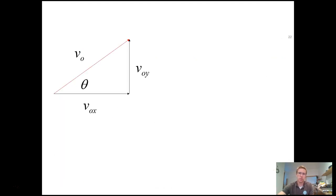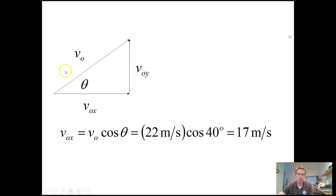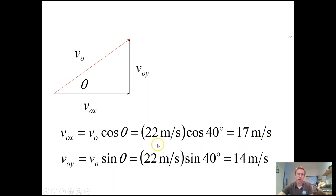Breaking the velocity into components: the x component is the overall magnitude times cosine of the angle — 22 times cosine of 40 — giving 17 meters per second. The y component is 22 times sine of 40, since it's the vertical component (the side opposite the angle), giving 14 meters per second.